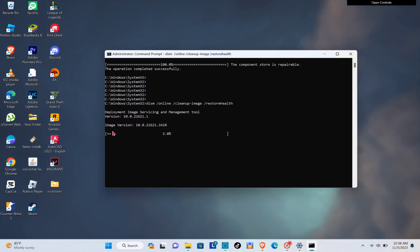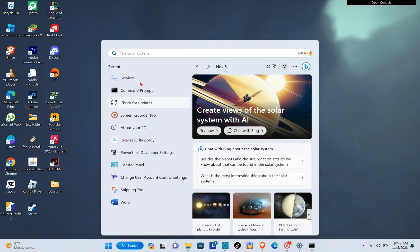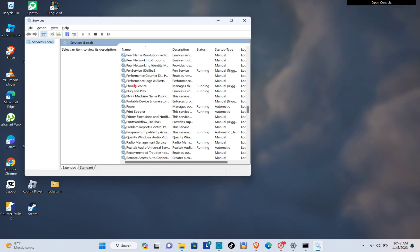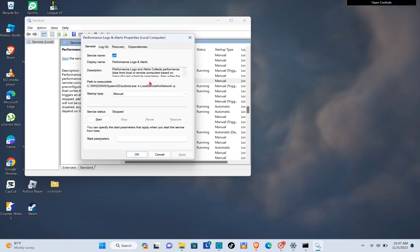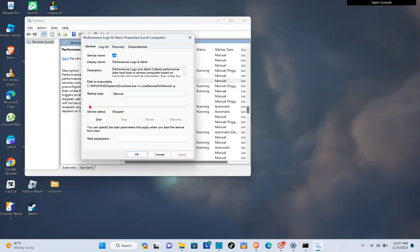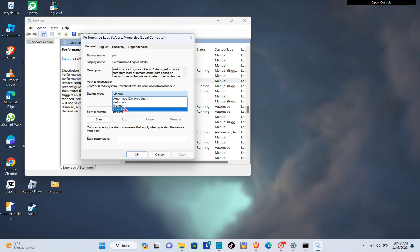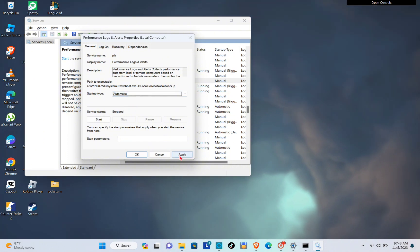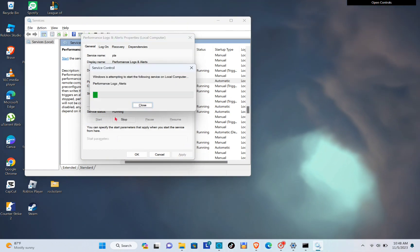Okay, so next is to go to your search bar again and then type out Services. So here, look for the Performance Logs and Alerts, then click on it and then set this one to automatic. And then click on the apply option, then click on start.